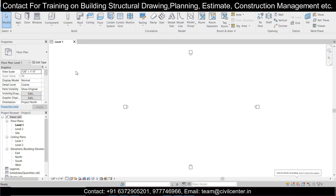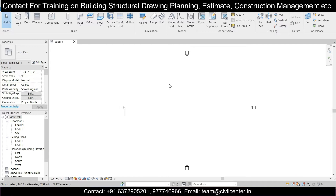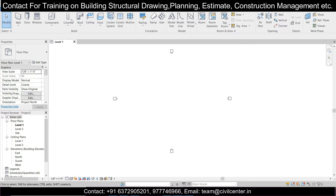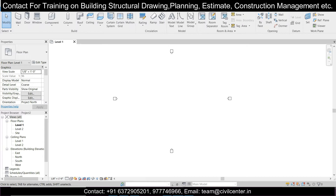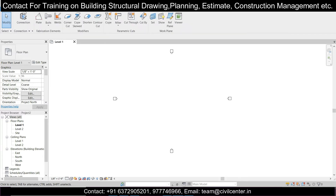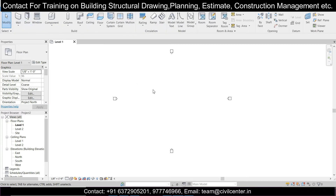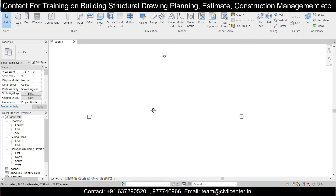Hey guys, this is Minak from Civil Center and welcome back to our channel. In today's video we'll use some commands of Revit like extrusion, sweep, and creating voids, and we'll show you how to do them using this software. This is the interface of Revit.